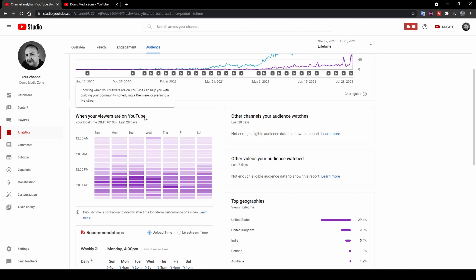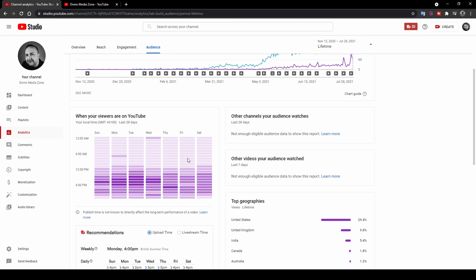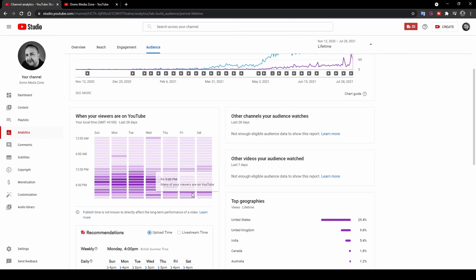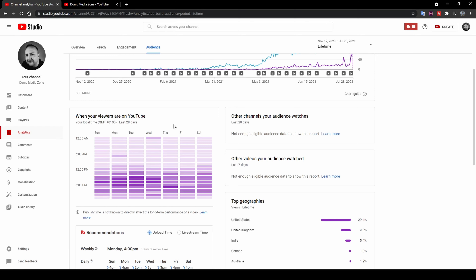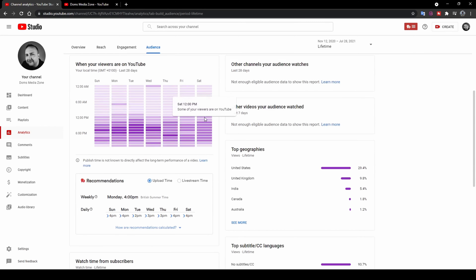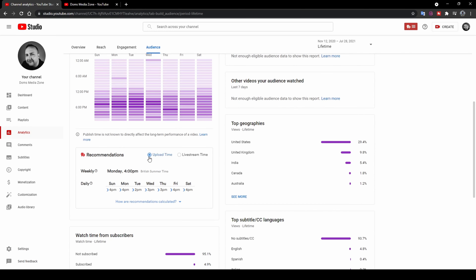Scrolling down, you've got 'When Your Viewers Are on YouTube,' which I find super useful. It tells you when your viewers are on YouTube and actually recommends when you should post your video — which day and what time. I used to post every Friday at 3am, but YouTube recommended posting at 4pm on a Monday. I've been doing that for the last two weeks and noticed my videos have been growing quicker. They also give daily upload recommendations if you want to upload every day.